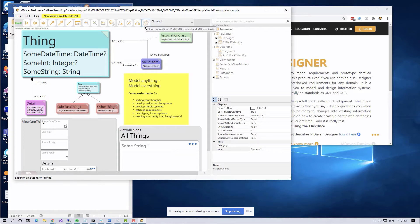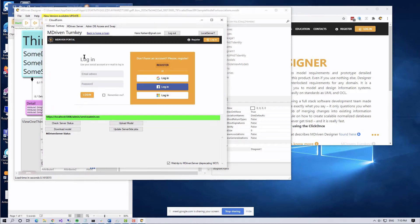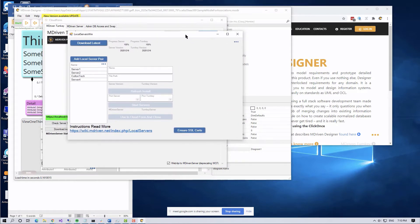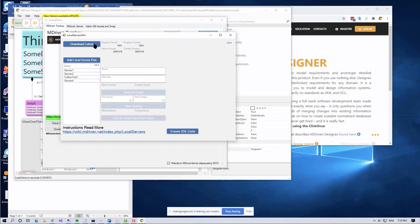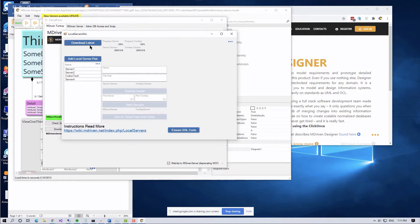That gives us some cool features. We could access our servers on the portal by logging in, but that requires some prior setup. So we added this 'Local Servers' button — the idea is to push that and get new functionality where you can simply download the latest .NET Core versions of both MDriven Server and MDriven Turnkey.